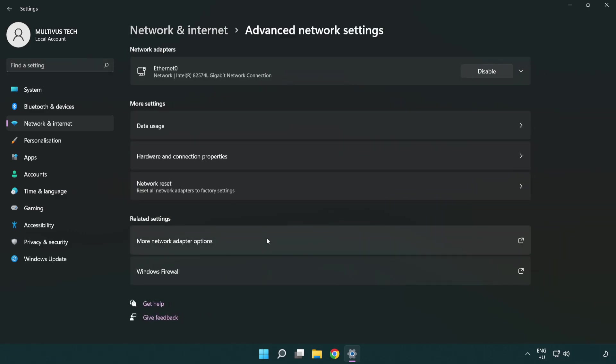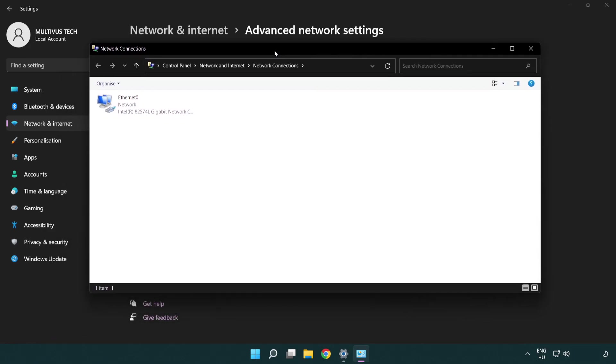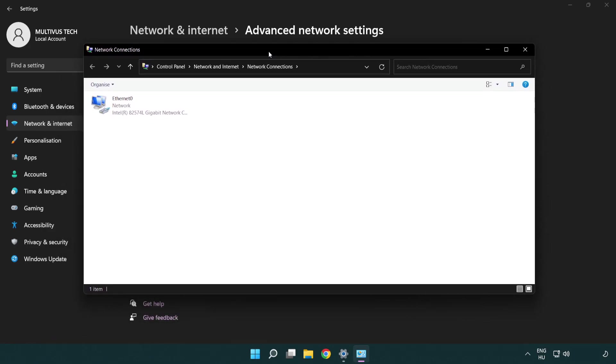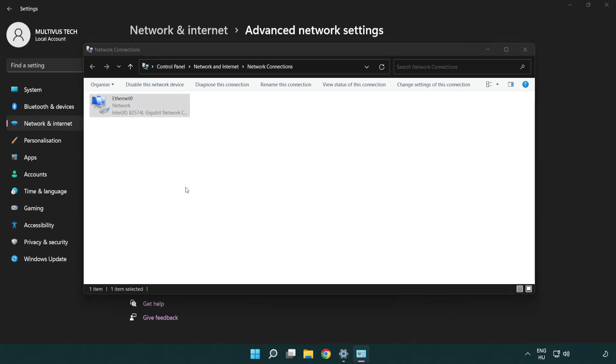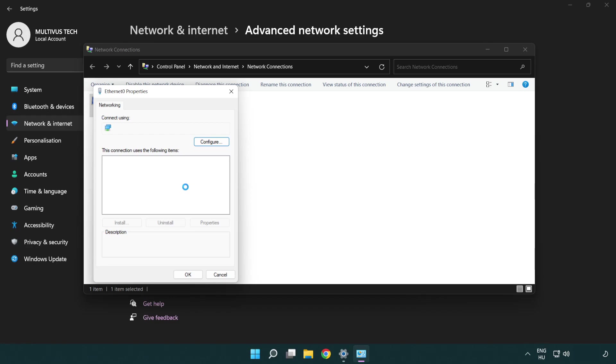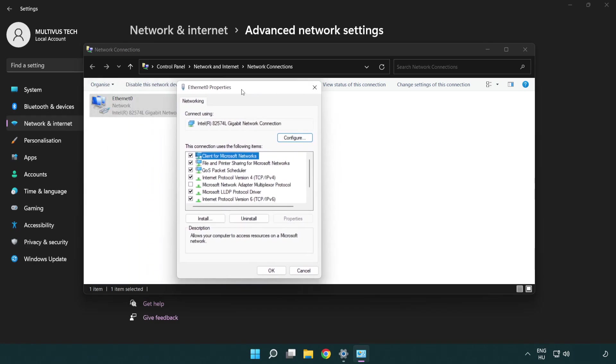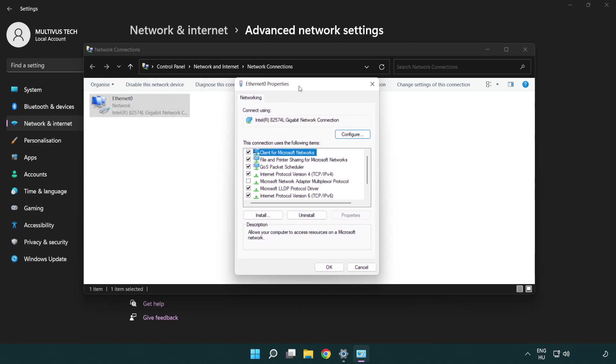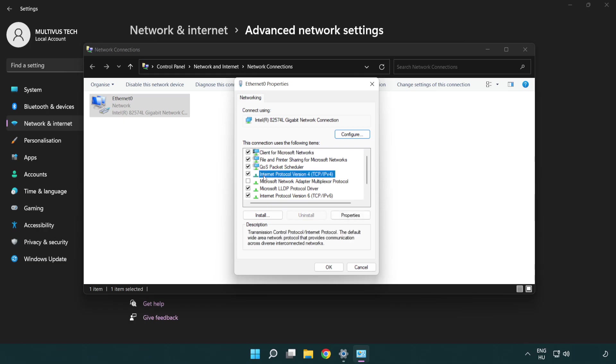Click more network adapter options. Right click your network and click properties. Right click Internet Protocol Version 4 and click properties.